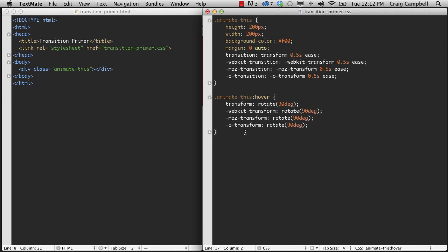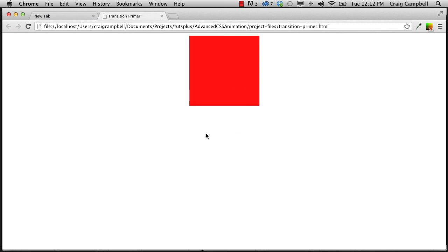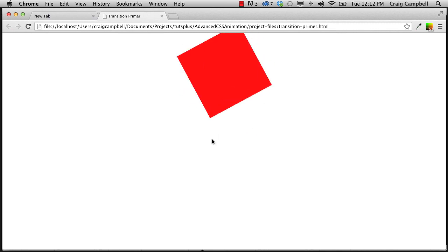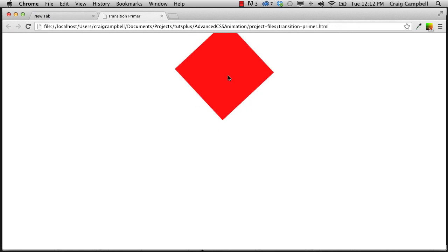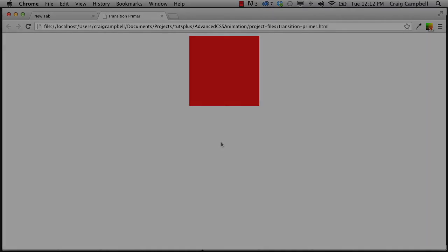So now let's save that, jump back into Chrome, refresh our page. Now when we hover over that item, it animates for us. When we move away, it goes back to the original value. And that's how you set up a transition in CSS3. So again, as we move forward, we're going to create some more advanced animations using 3D transformations. So we'll get to that in the next video. Thank you for watching and I'll see you then.